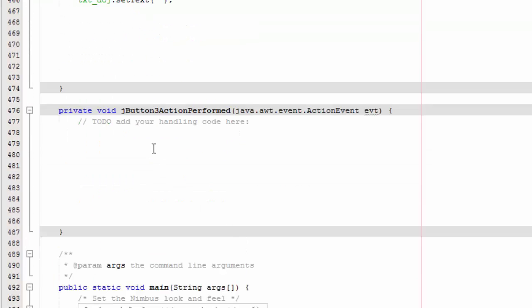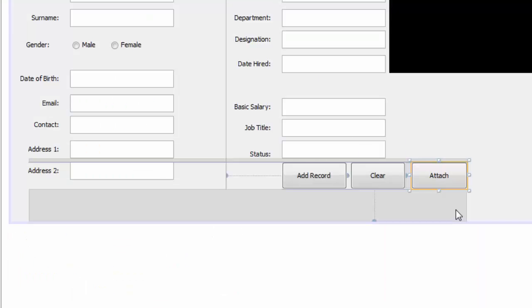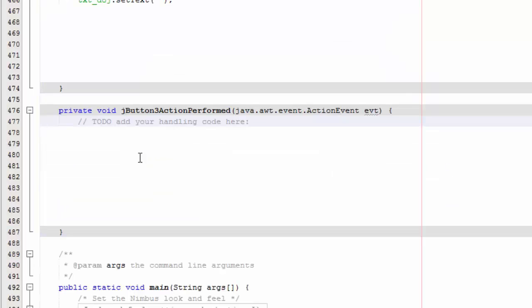And then we are going to go here to our button code, and we are going to say...